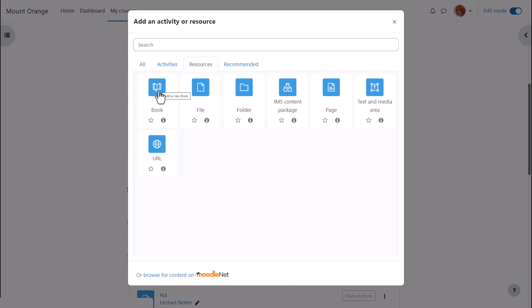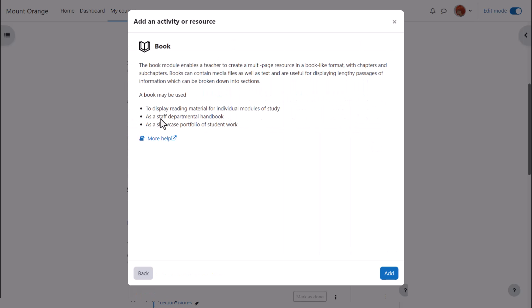Book is a resource because learners just read it, they don't interact with it. Click to go straight to the setup screen or click the I to get more information and then click the add button bottom right.